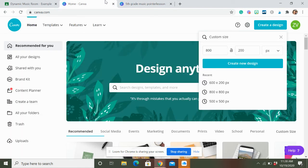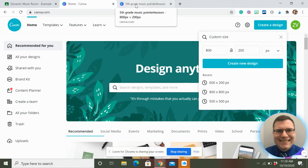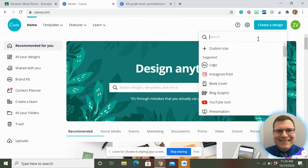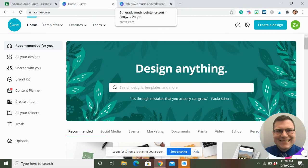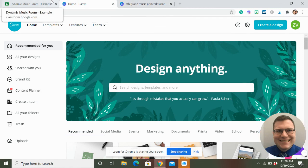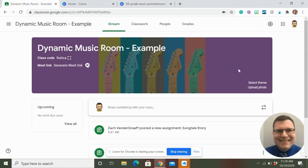And like I said, this is just canva.com. I'll include it in the description as well. It has a free and a paid. The paid stuff is super cool. I'll include a link in the description of this video. And that kind of thing gives you some cool Google Classroom backgrounds.